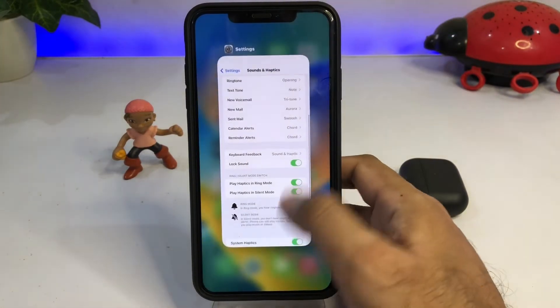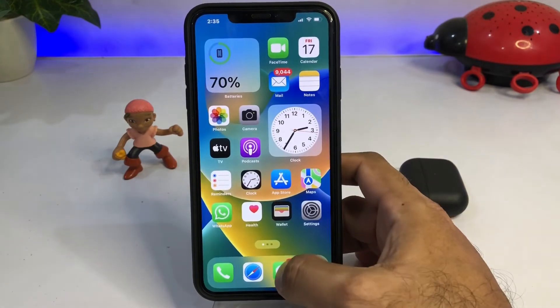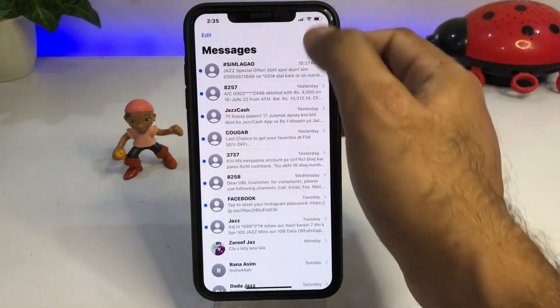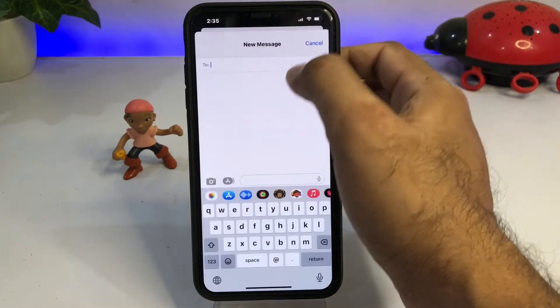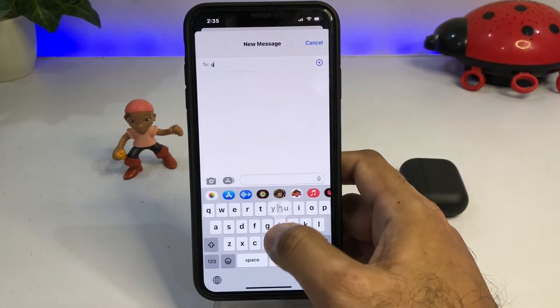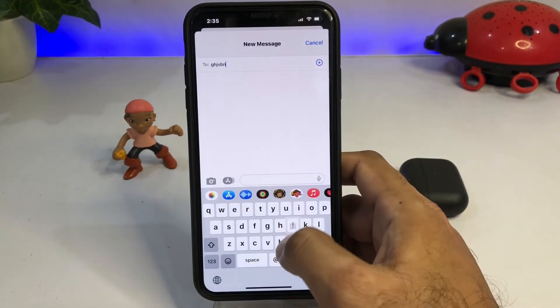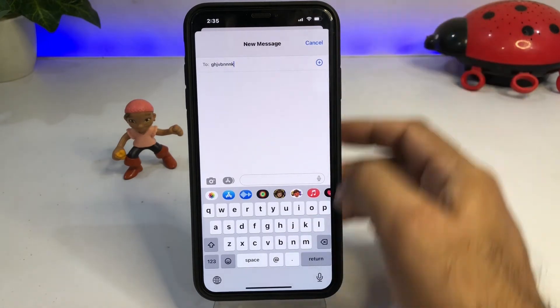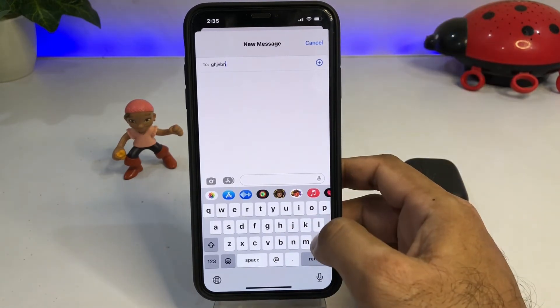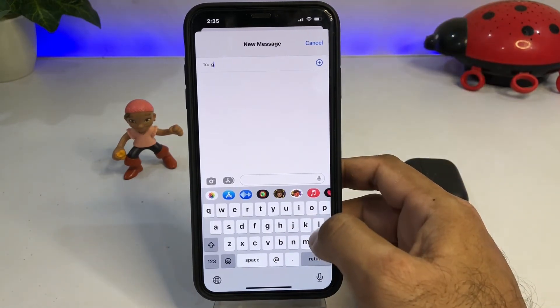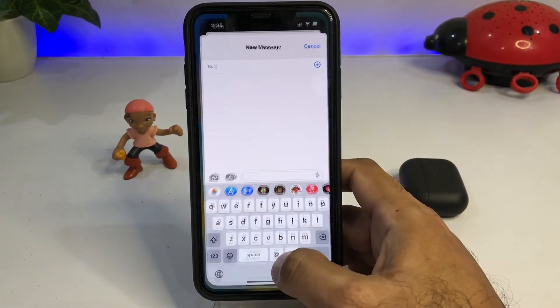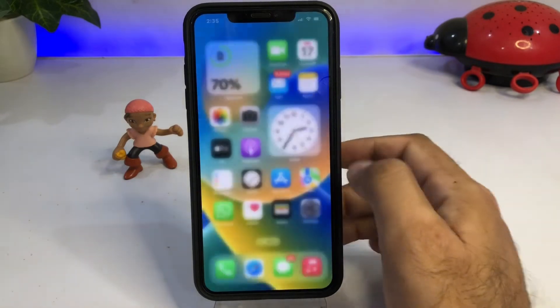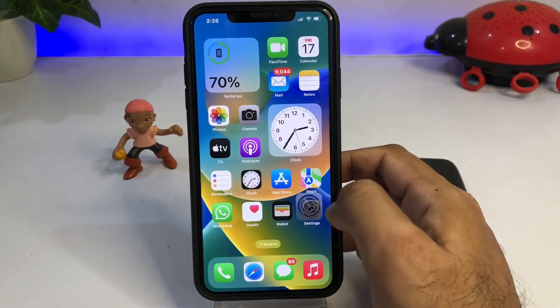Now go back and try to type something again. You can see the sound and haptics are working right now.